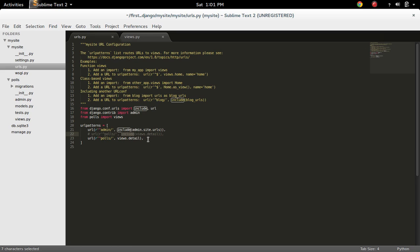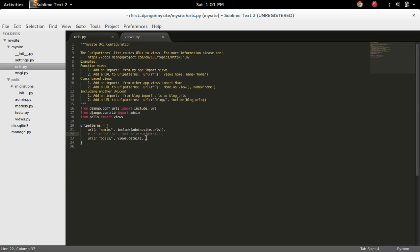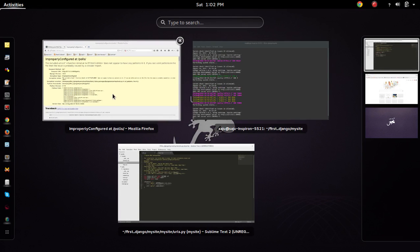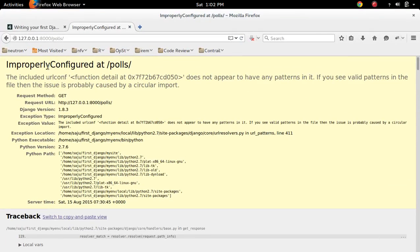But here what we need is, if the URL is like slash poles, you need to invoke a view method that we have to specify like this. So don't specify views with the include keyword. If you specify the views using the include keyword, you will get an error like this.